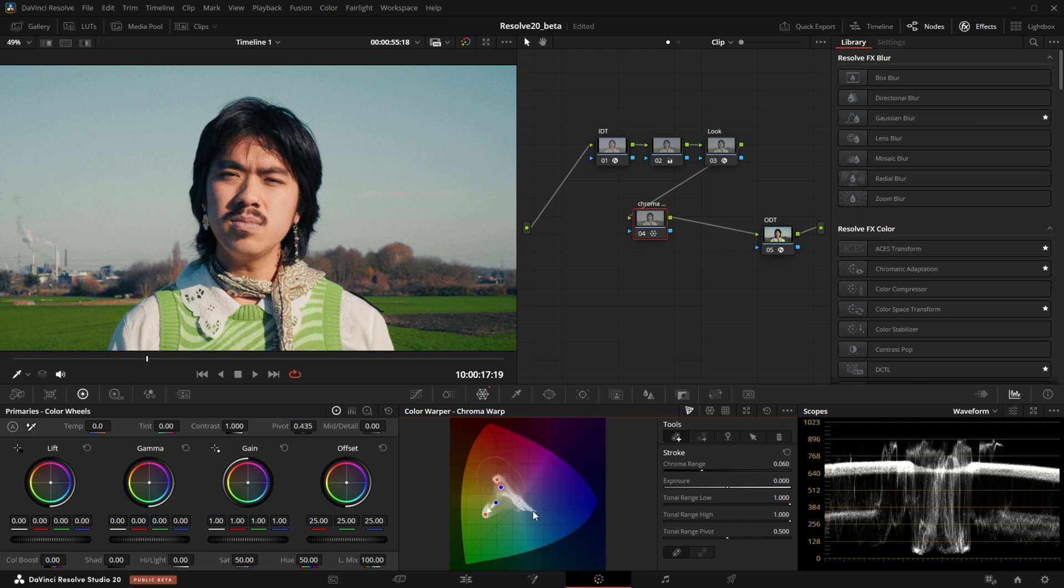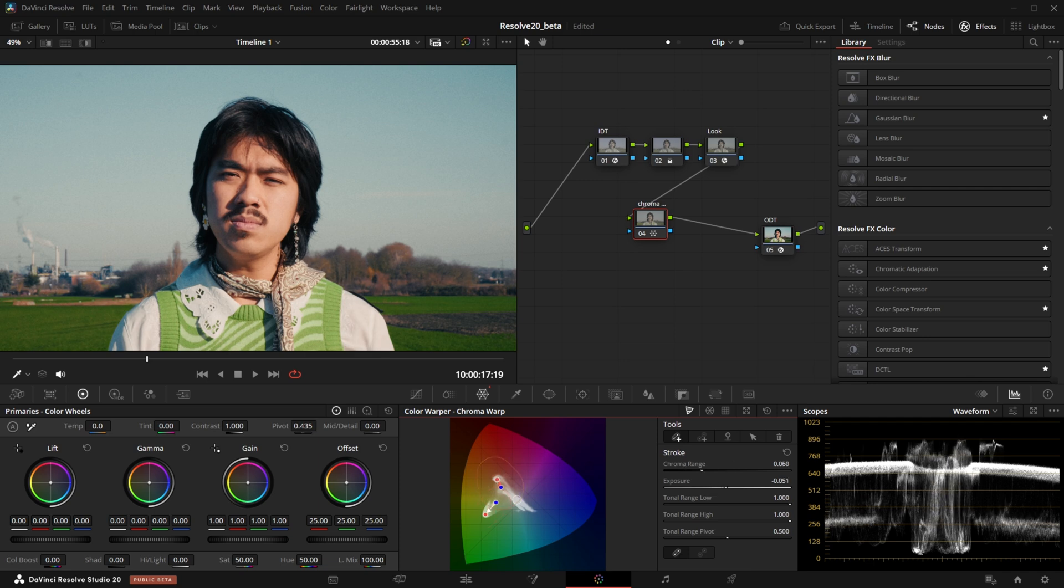You can modify the influence of a selected color range and pinpoint neighboring colors so they don't move as well. This looks really promising as a look building tool and for surgical corrections, and I will try it out more in the upcoming weeks.